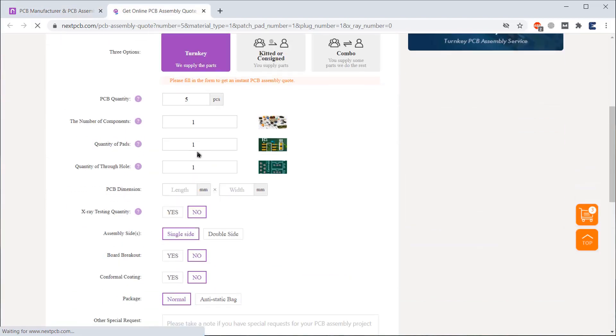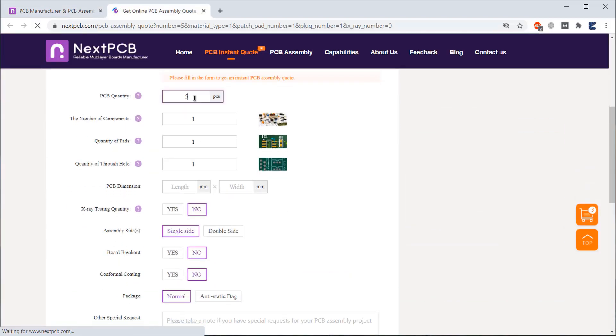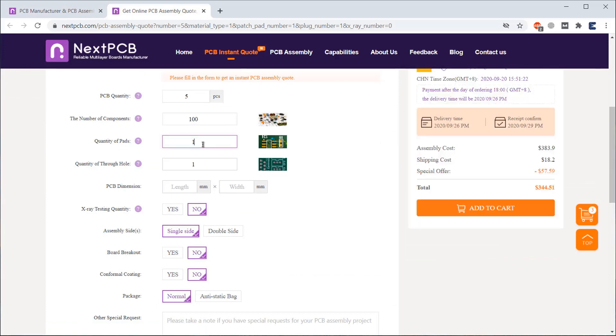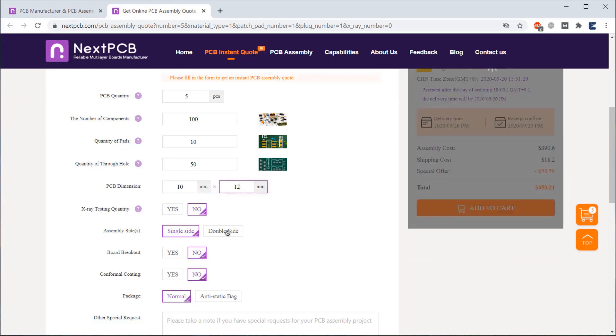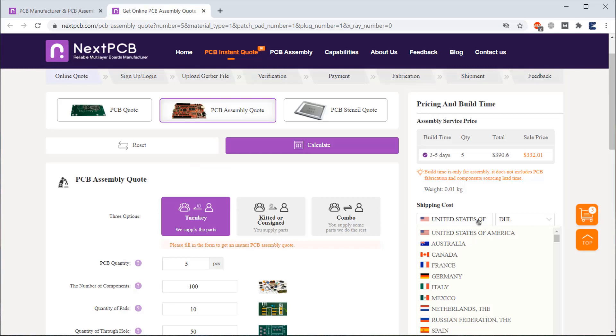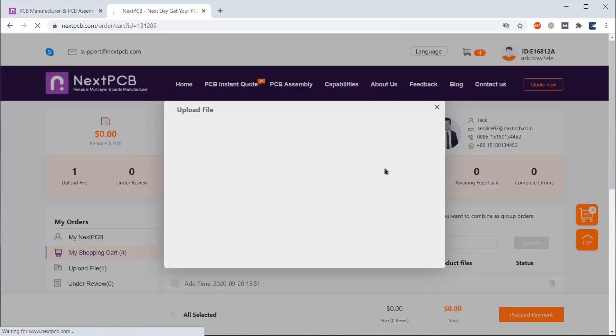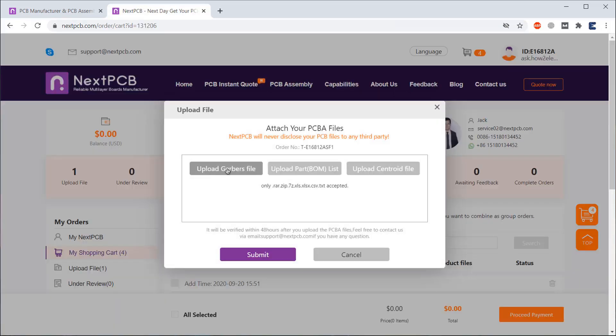To avail this offer, go to the SMT code section and fill the details like quantity, number of through holes, X-ray testing. Select the country for shipment and click order. Then, you can upload your Gerber files, bill of materials and Centroid files.